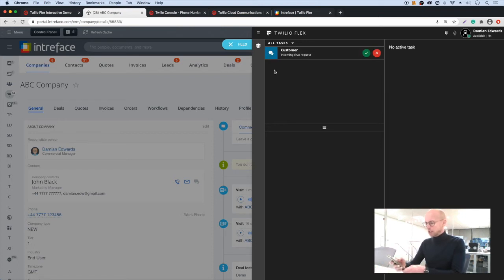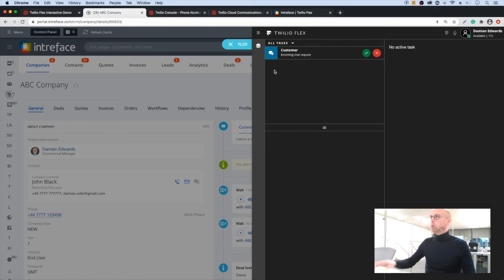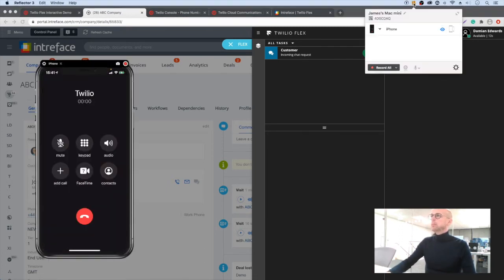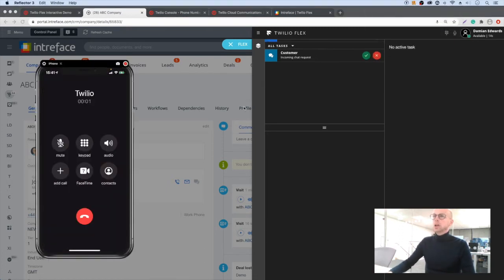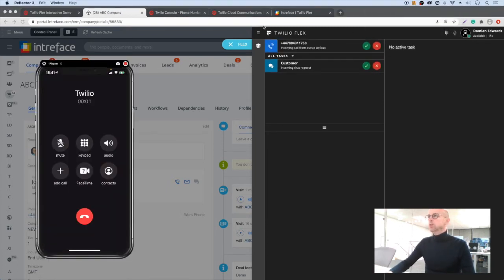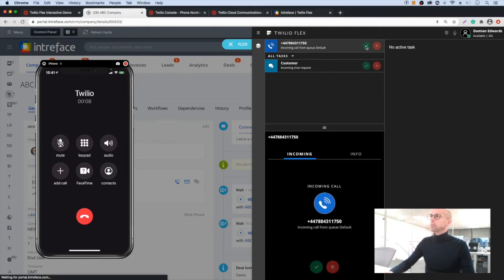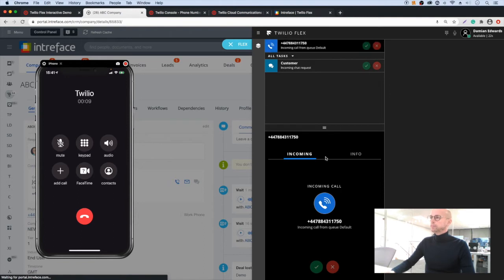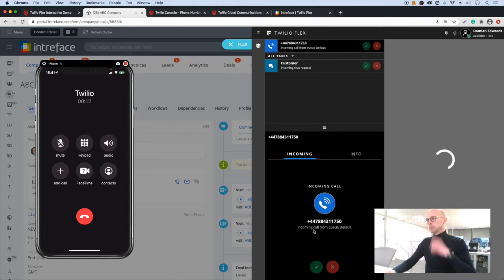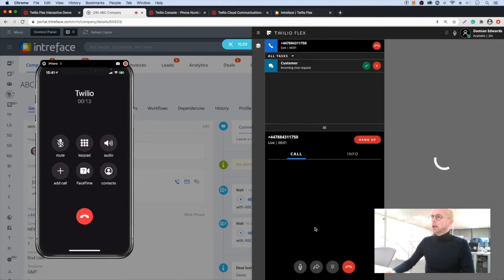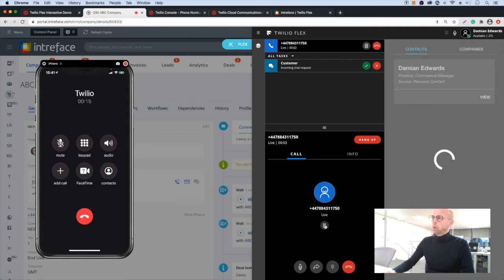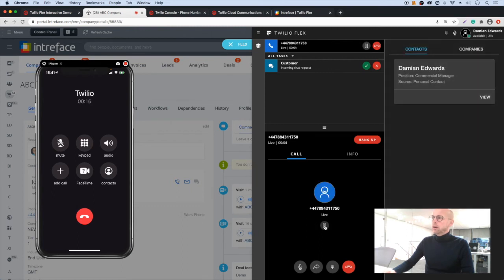Now I'm going to place a new call here. Incoming call. I can see it coming at the top. Let's select that call.